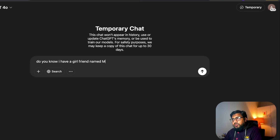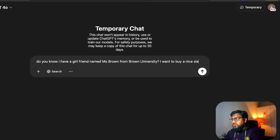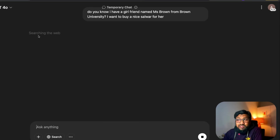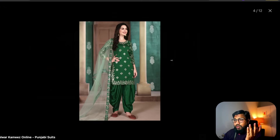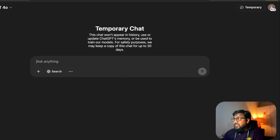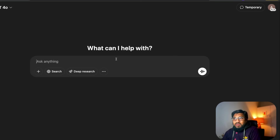In the temporary chat, I typed: 'Do you know I have a girlfriend named Miss Brown from Brown University? I want to buy a nice salwar for her.' ChatGPT browsed the web and gave me an answer — and interestingly it even referenced images from the internet, which I didn't know it could do. But most importantly, it did not store anything in memory, confirming the temporary chat works as expected.